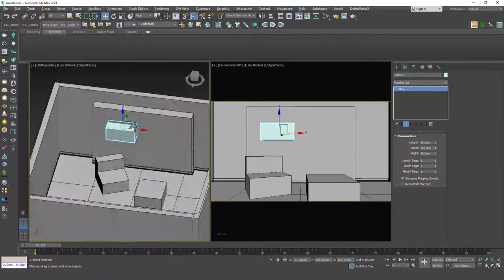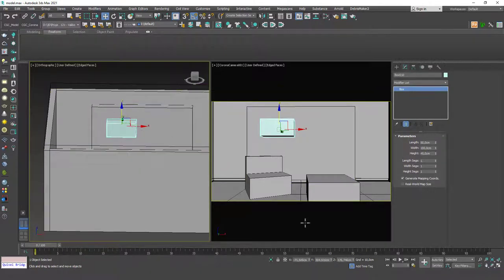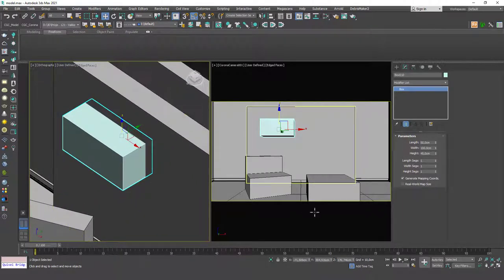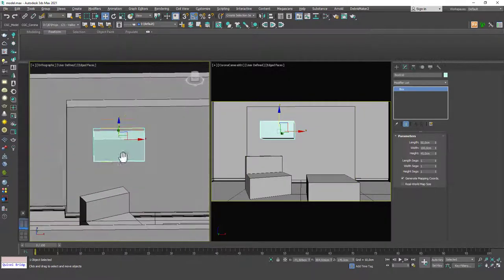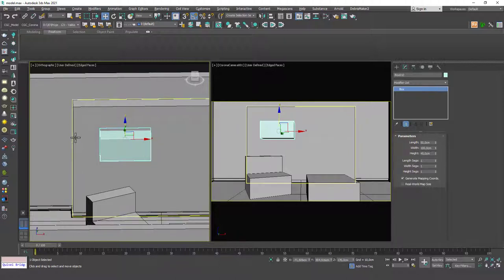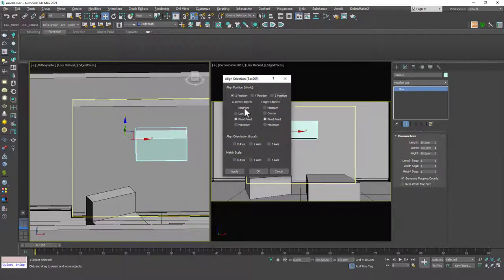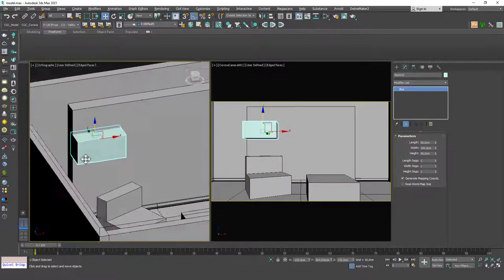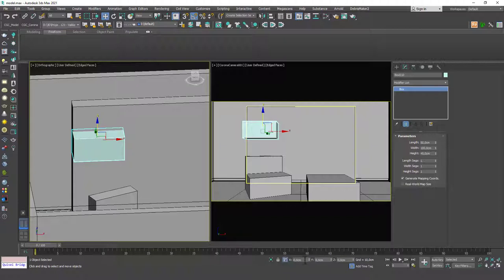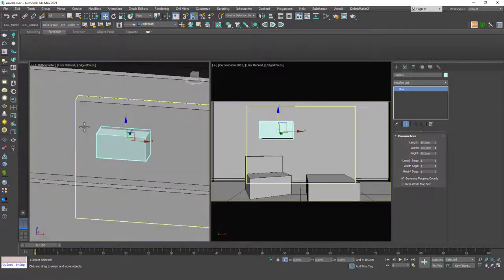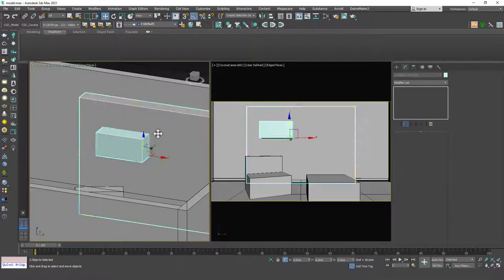This looks like a good location, maybe up a little bit. We can see the Z height from here as well, but it should be at a height you can reach with your hands, so it shouldn't be too high. 170 is good. If I hit Alt+A — the shortcut for align — and click on the wall, I can choose to move this in the X-axis and put the minimum point to the minimum point so it aligns with the left side. Then I can switch to relative mode and input 50 centimeters from the left side.